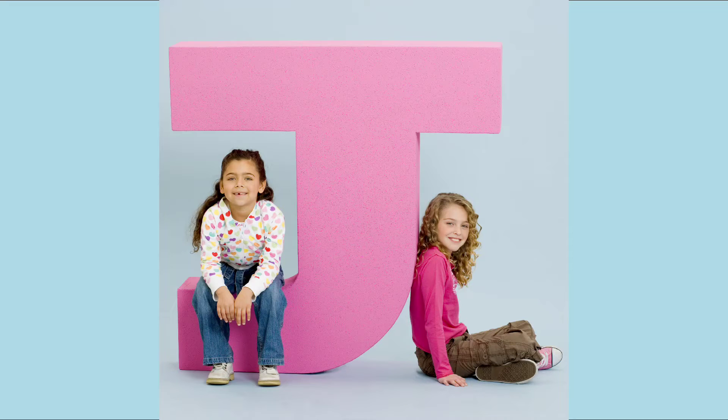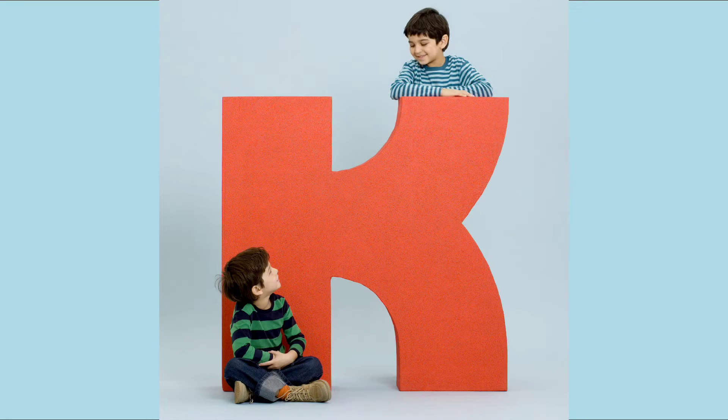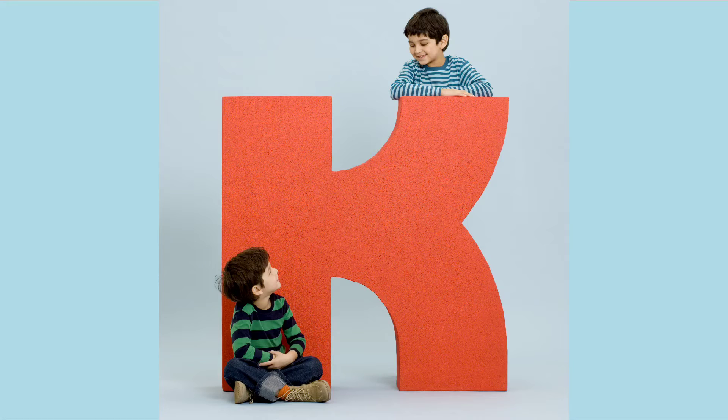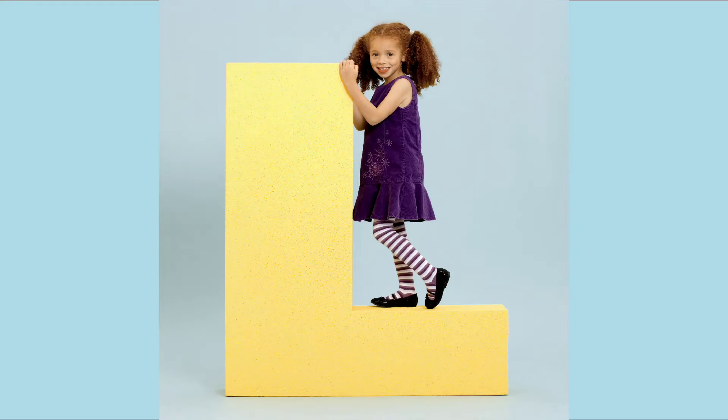J. J for Jug. K. K for Kite. L. L for Lion.